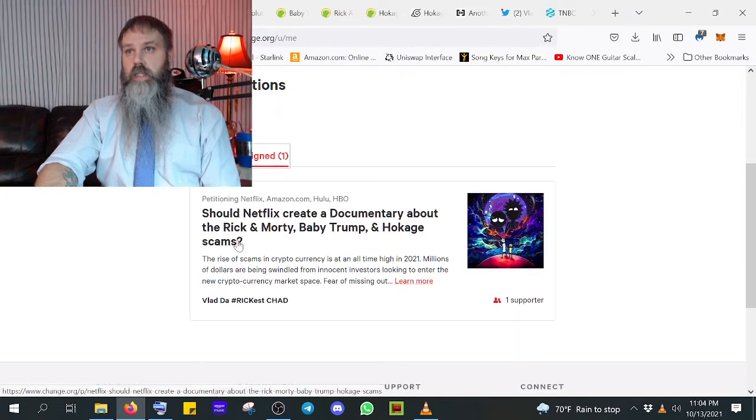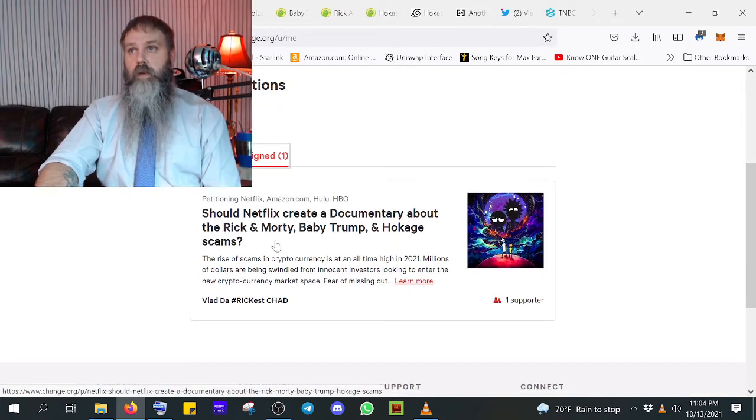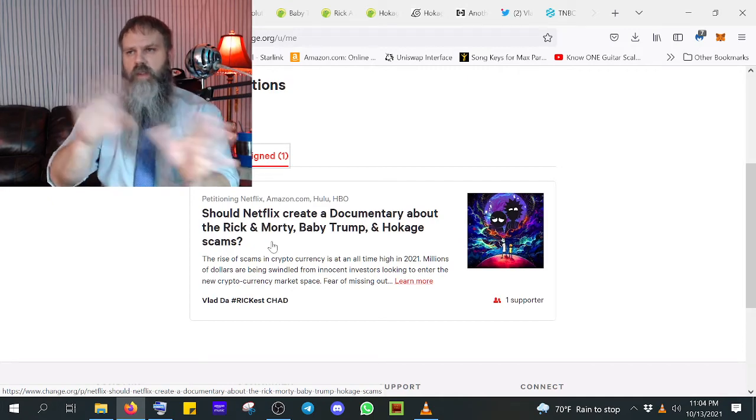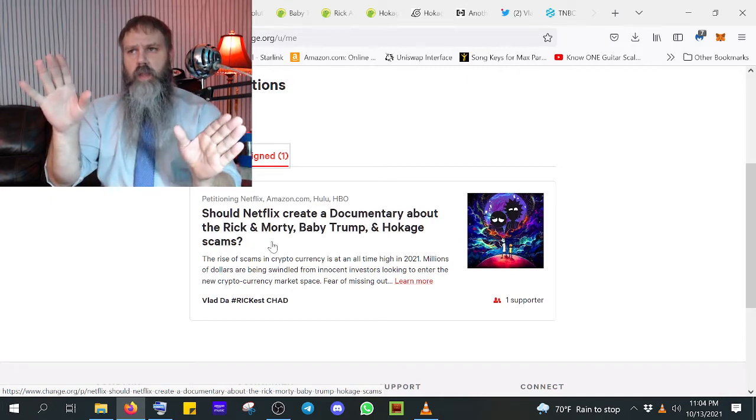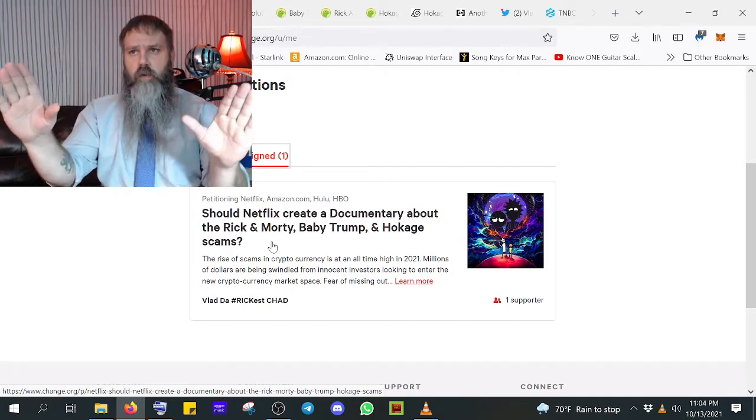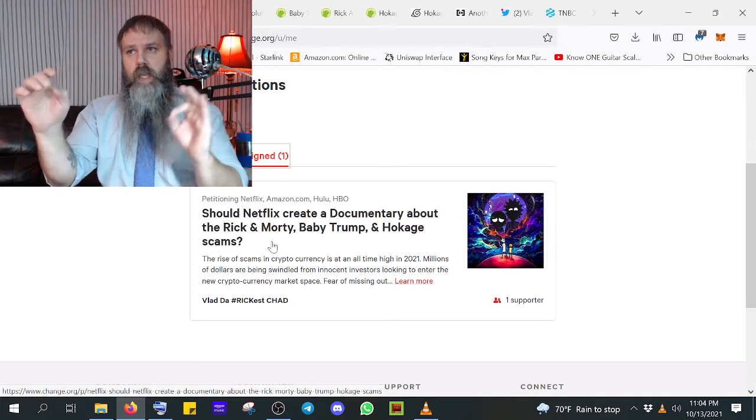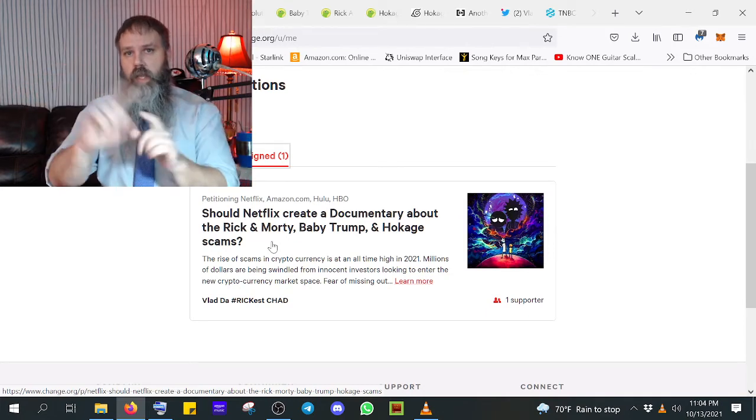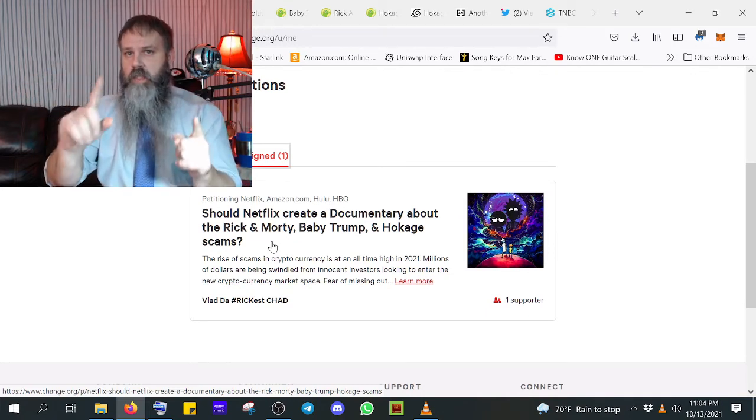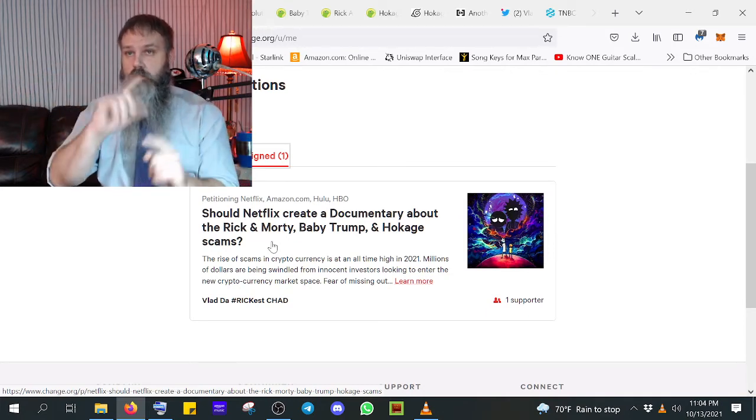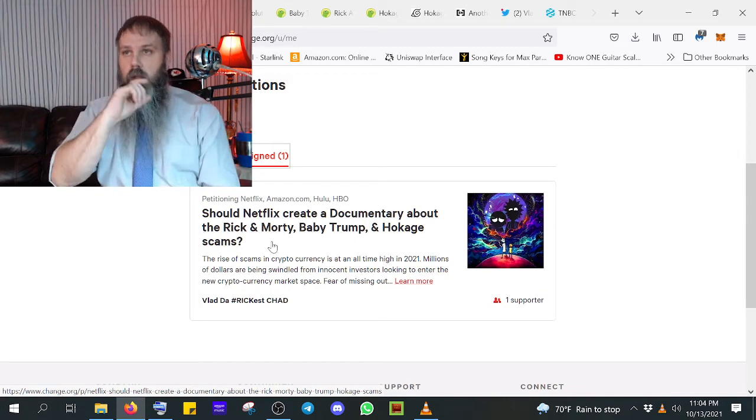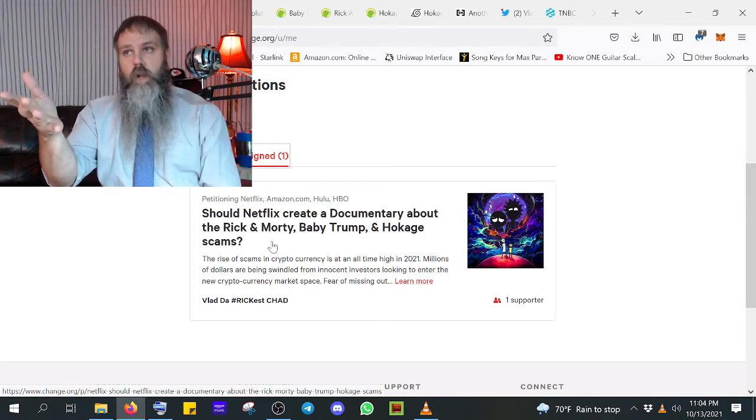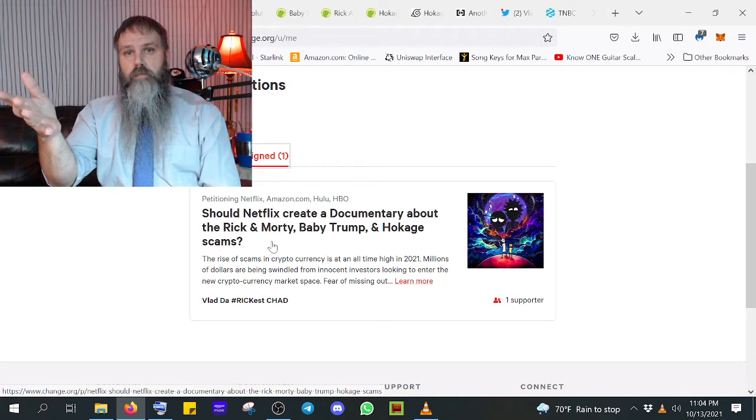I want you guys to get this documentary petition out there. We need to get Netflix, HBO, whoever's going to get this out there and spread it around to where the most people see it so that we can have the most amount of people looking and asking for answers. We need that. This has to be solved.